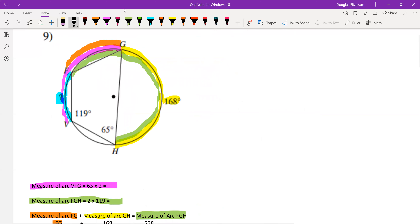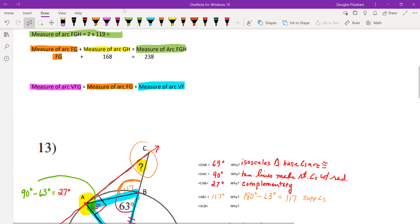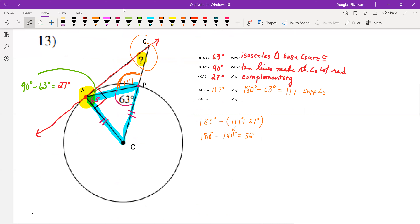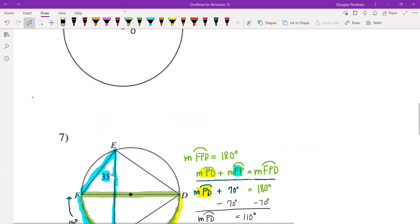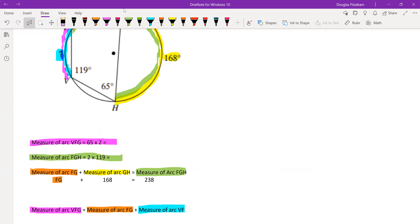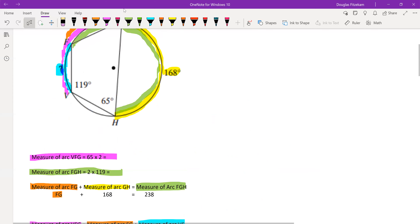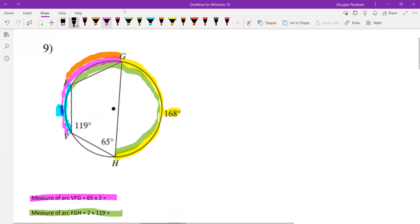I want to go over one other problem which looks a little complex. This problem is on the same page as problem 13 — if you go up to the top of that page you'll see problem number 9 with this diagram. This page also has no heading. I've tried to color-code the diagram a little bit to help us see what's going on. We're asked to find the measure of this missing arc.